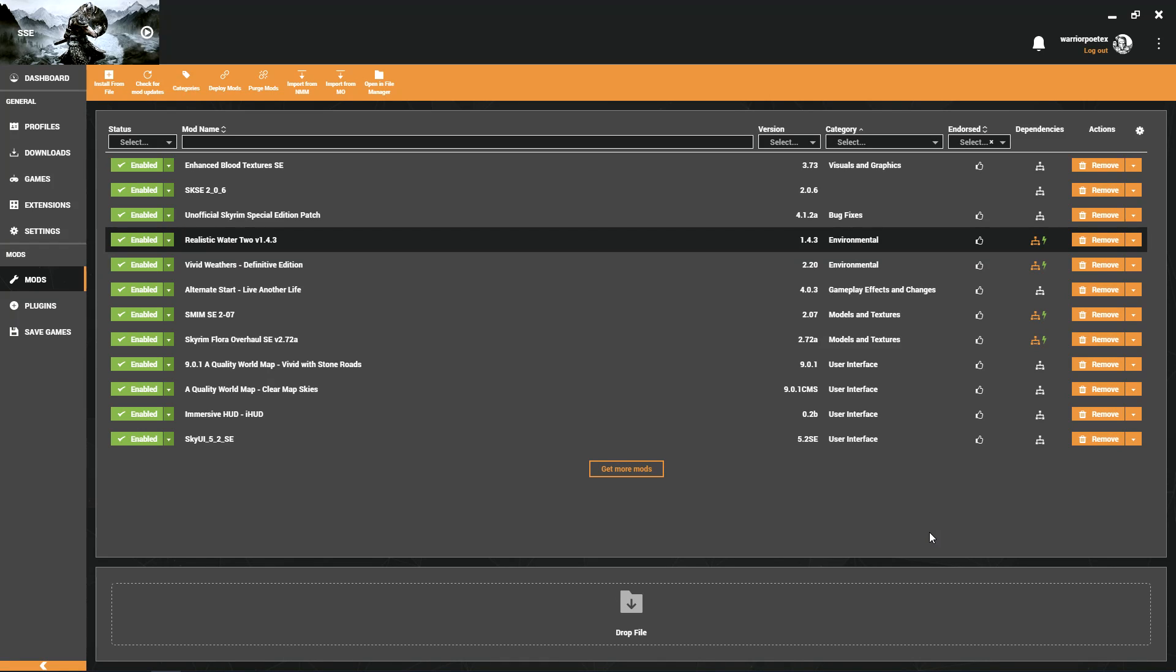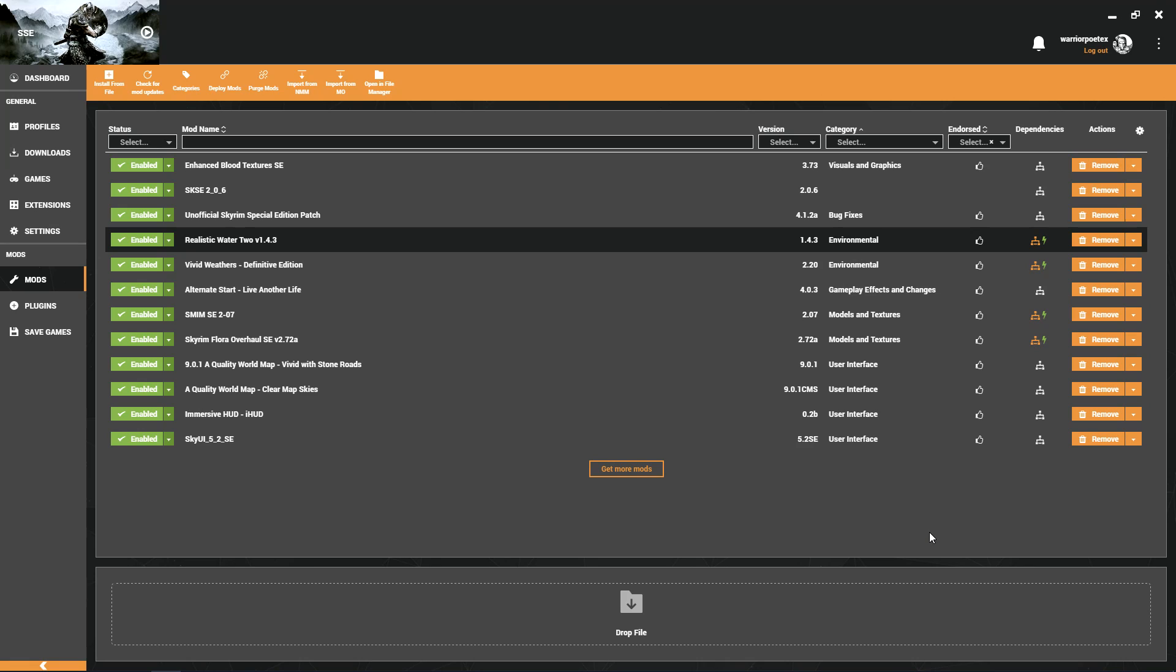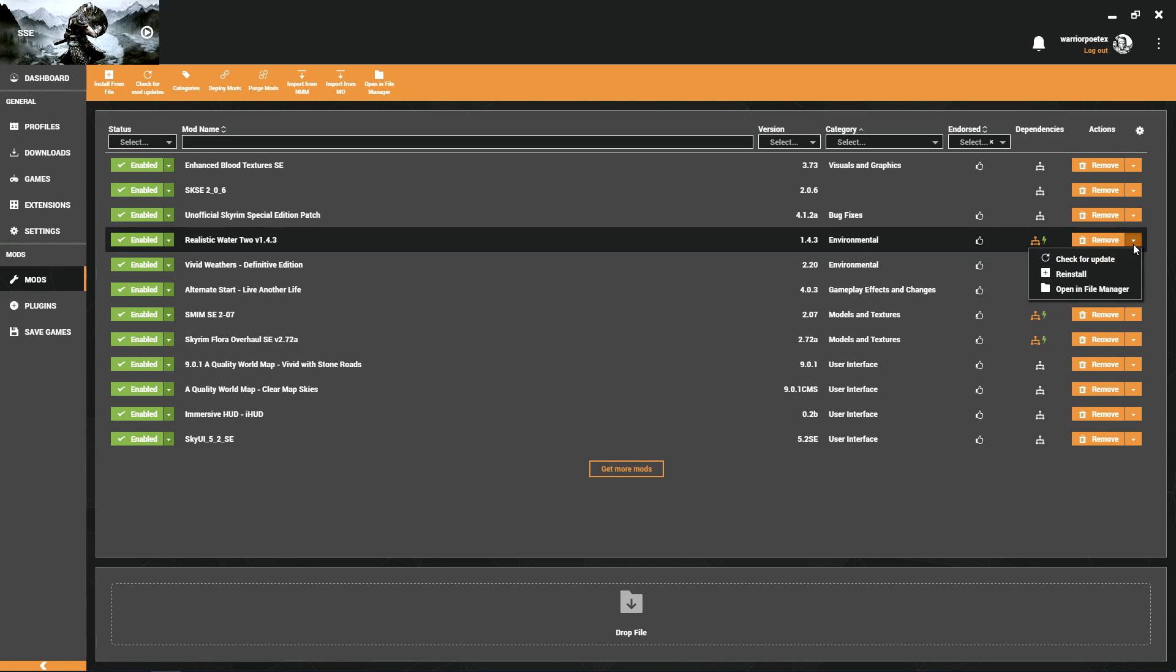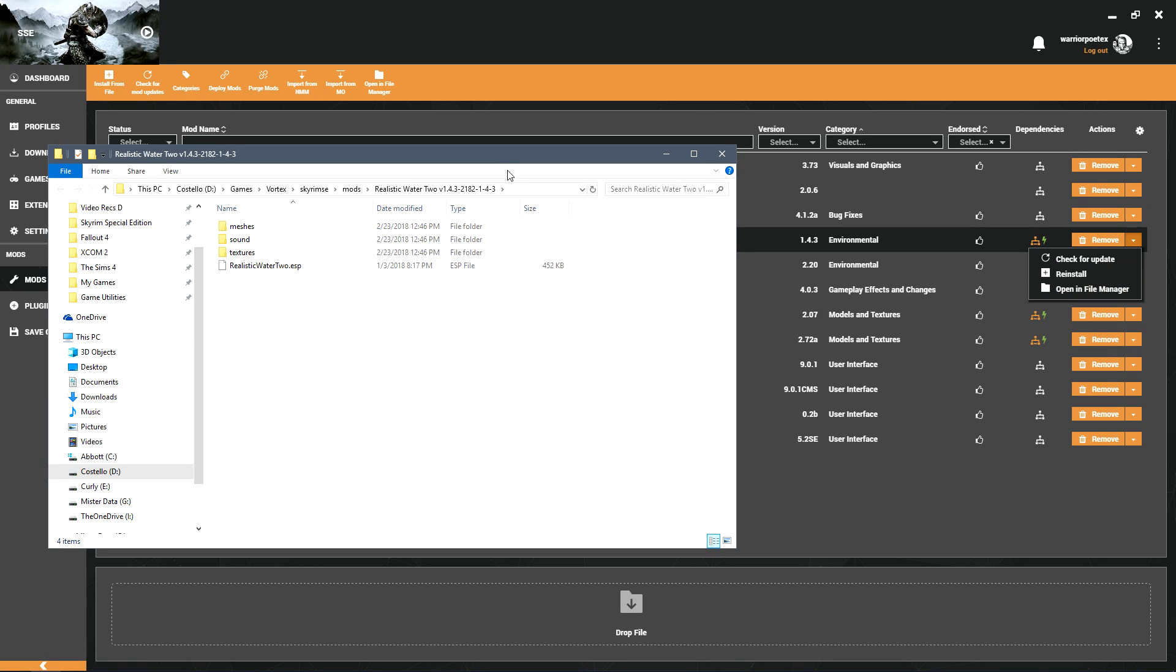Now with Mod Organizer, you were able to actually disable or delete or just flat out hide particular files. You can't do that yet with Vortex, but hopefully that comes sooner than later. I believe that they have said they are working on that.